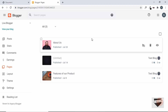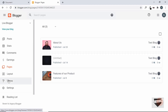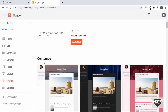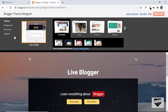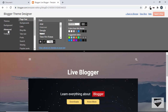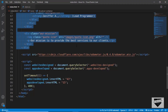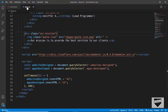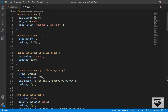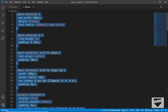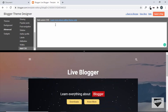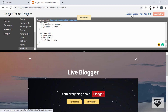Now we'll add the CSS. Go to Theme and click Customize, then click Advanced and go to Add CSS. Back in the code editor, open style.css, copy everything, paste it into the Add CSS field, click Apply to Blog, and then click Back to Blogger.